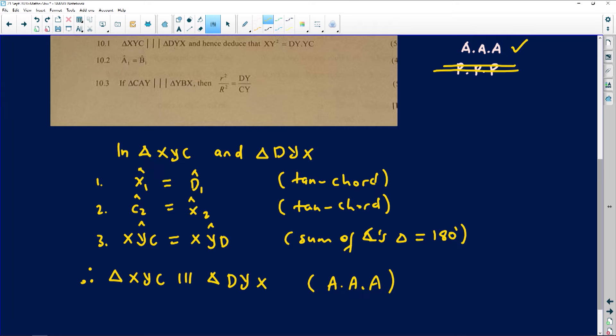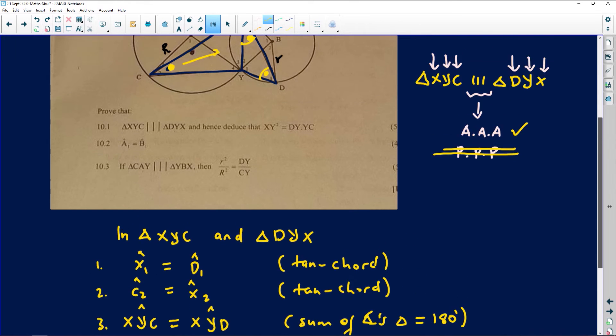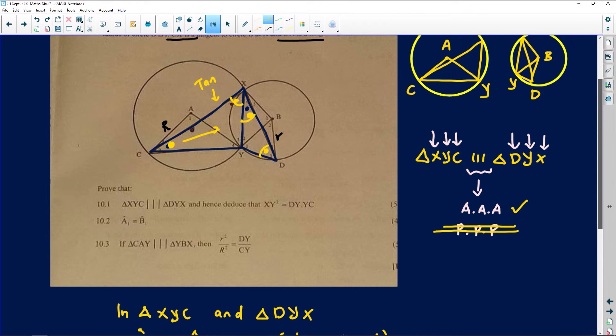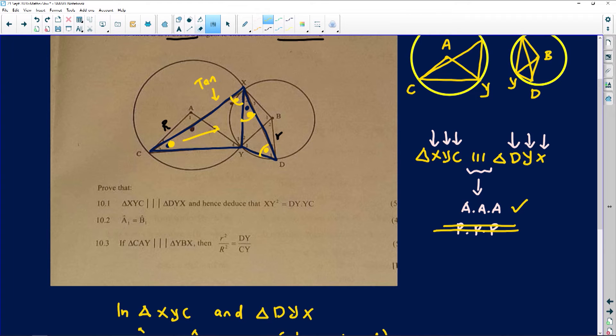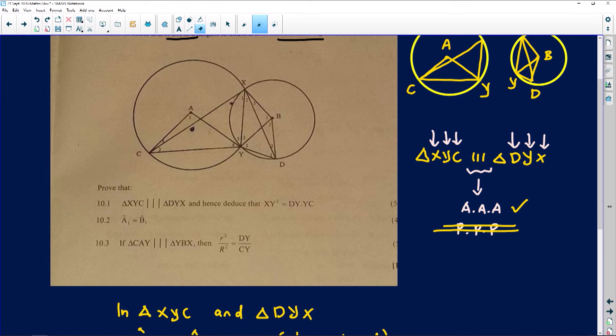Moving on to part two. They want us to prove that angle A1 is equal to angle B1. If you start saying A1 is B2, but B2 is F3, but F3 is something else, you'll get lost — it becomes too chaotic. So introduce a variable.